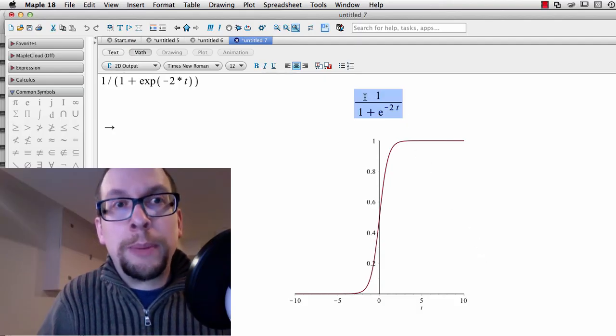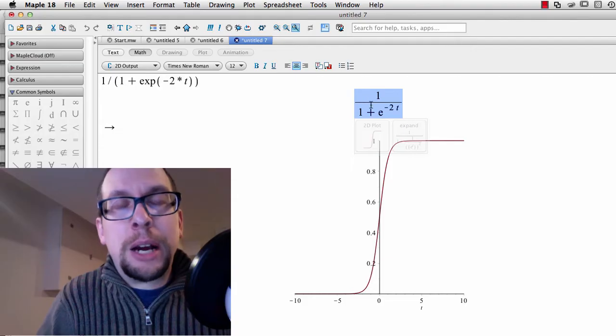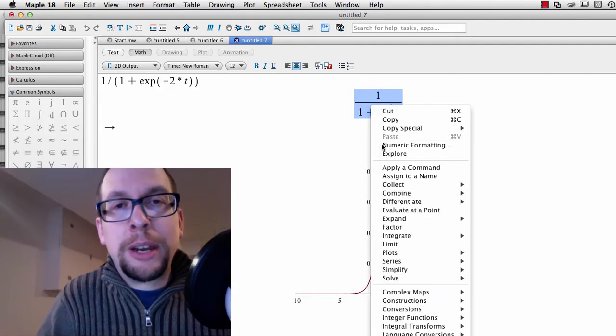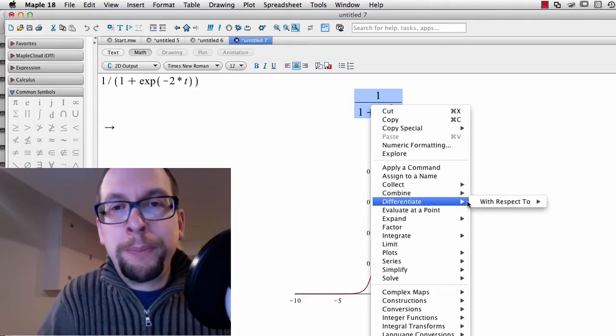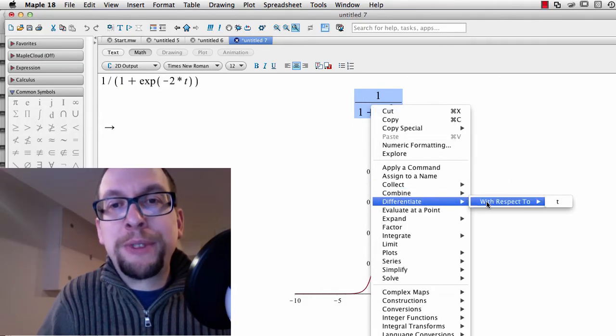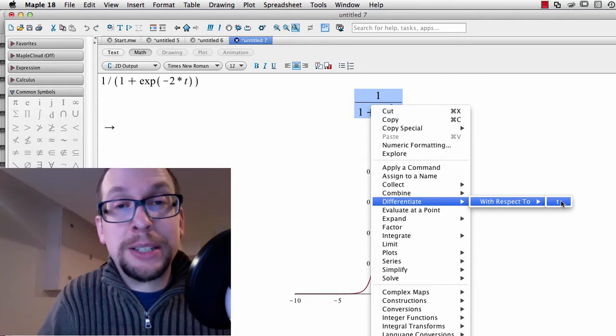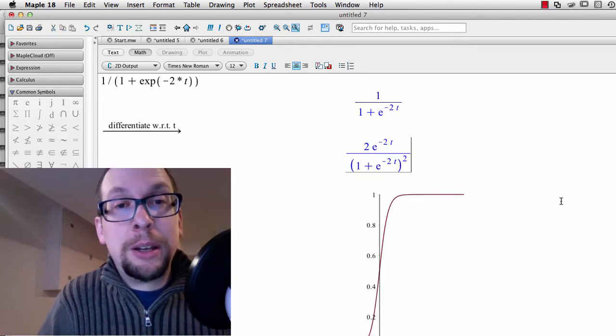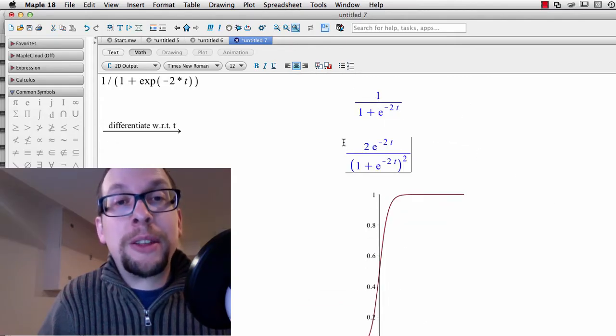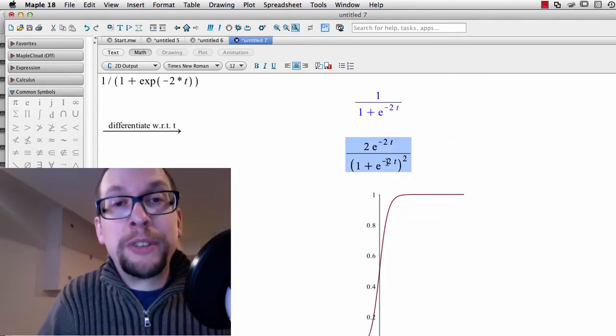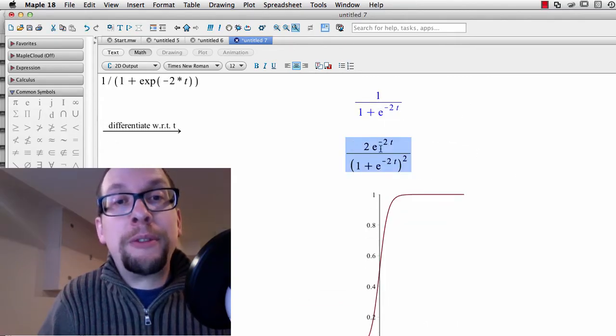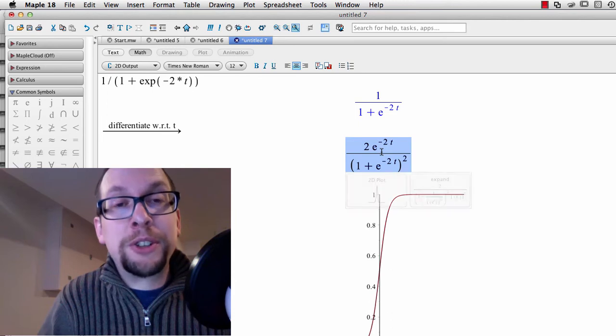I can go even one better than that. If I right-click on that equation, I can say differentiate with respect to time or with respect to t. So I've got the time derivative of that sigmoid function.